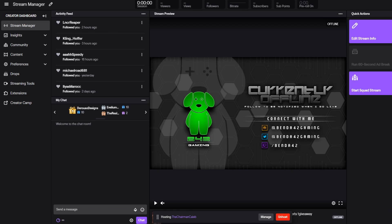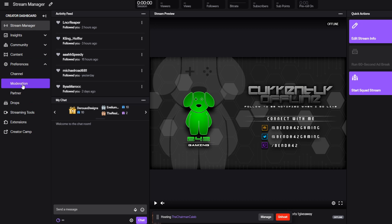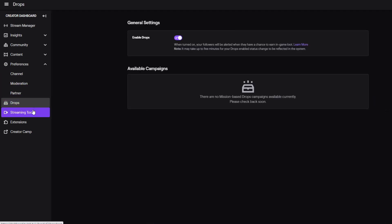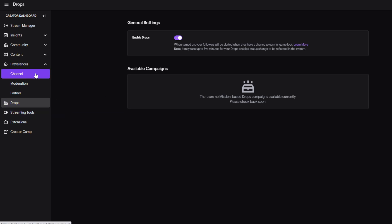Once you're in your creator dashboard, you're going to want to go down to preferences. There's a drop section — oh my gosh, it's so easy now. I guess that's how you enable drops. They have a whole section right now.